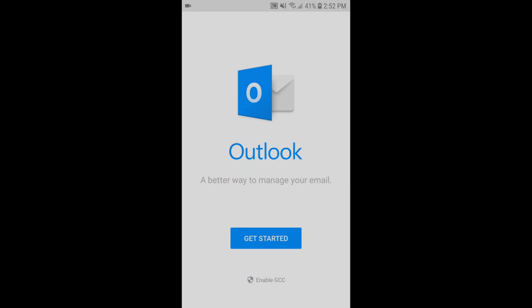Hello, this is Brian with Protected Trust Support. Today we're going to show you how to add your Office 365 mailbox to an Android device using the Microsoft Outlook app from the Android Play Store.